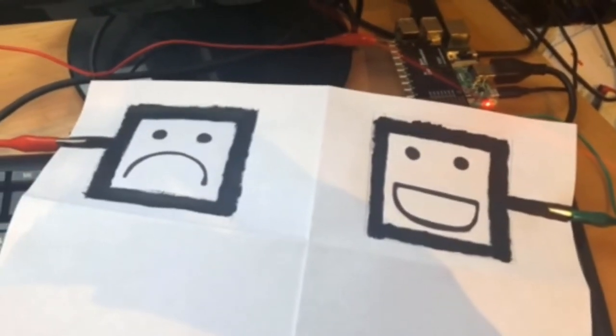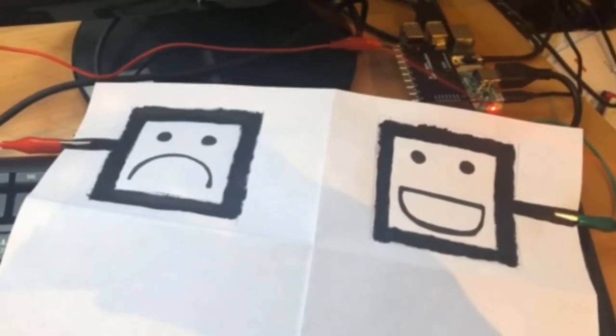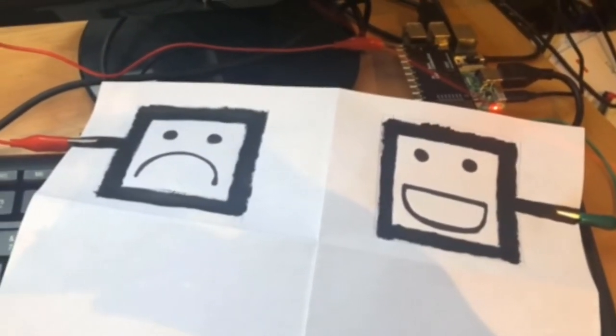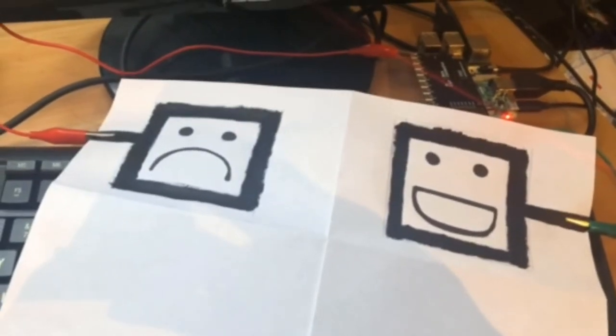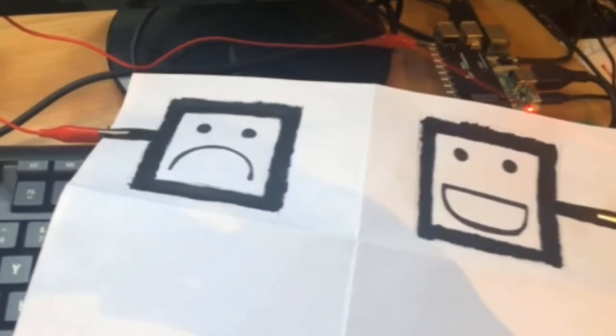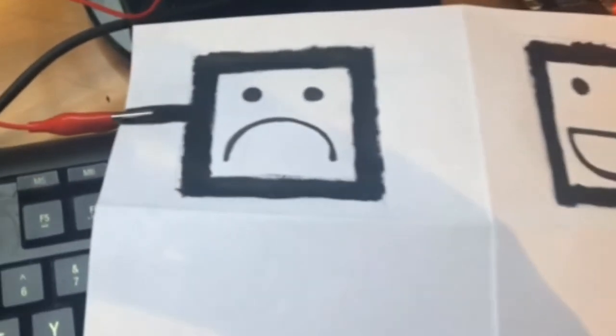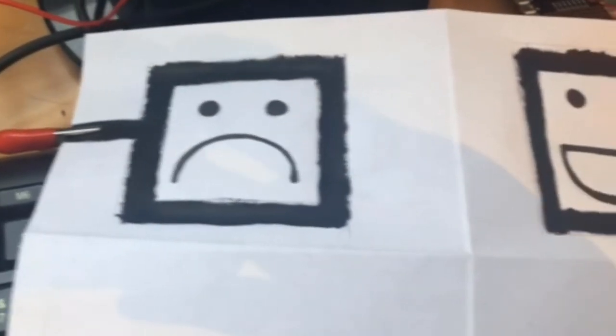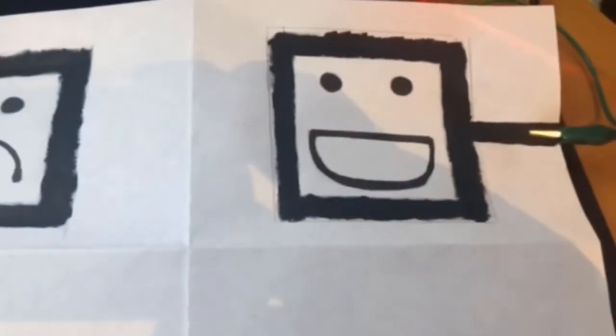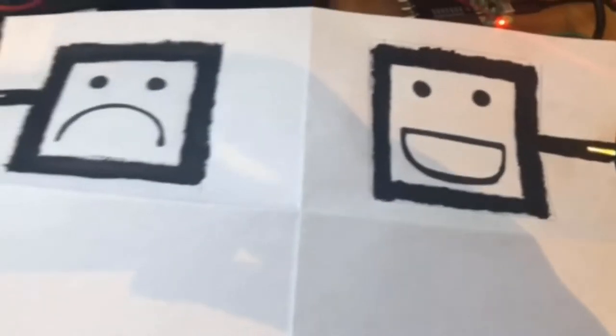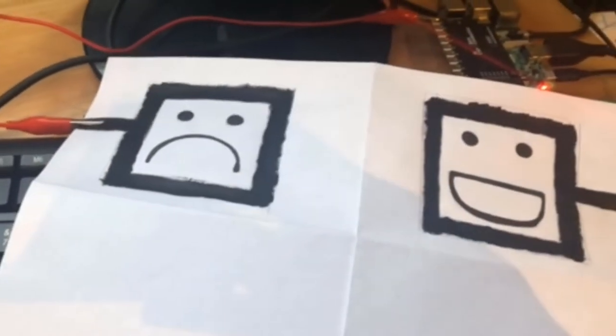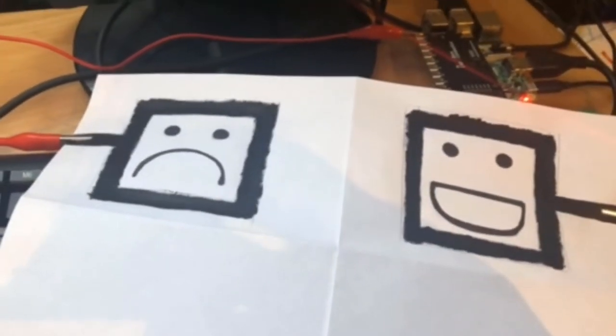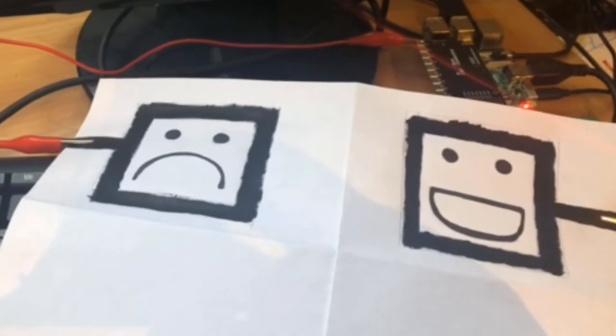I've been playing with conductive ink today and I've currently made a proof of concept that allows you to give bad feedback and good feedback. This can be used at events, user groups, whatever, and you'll see how it works soon.